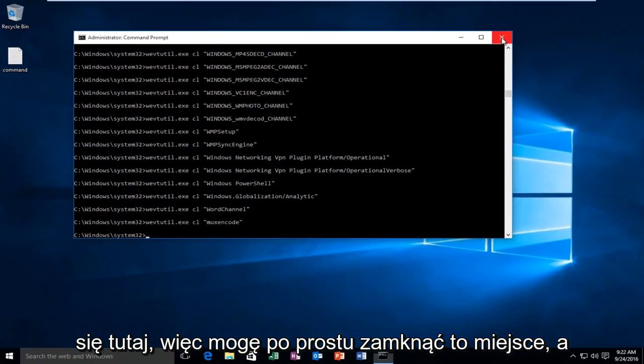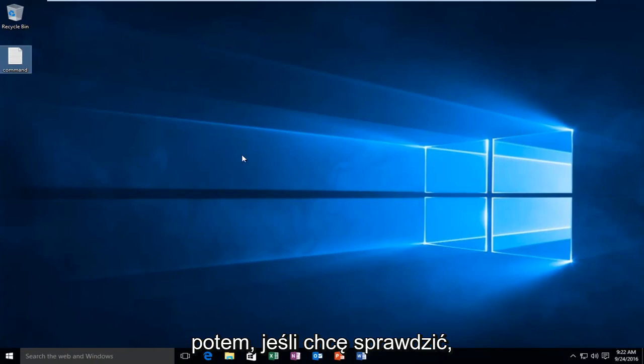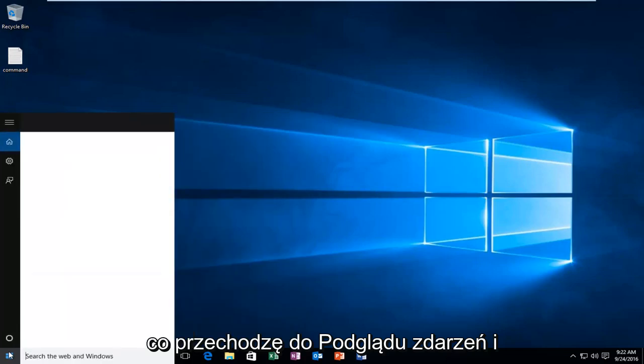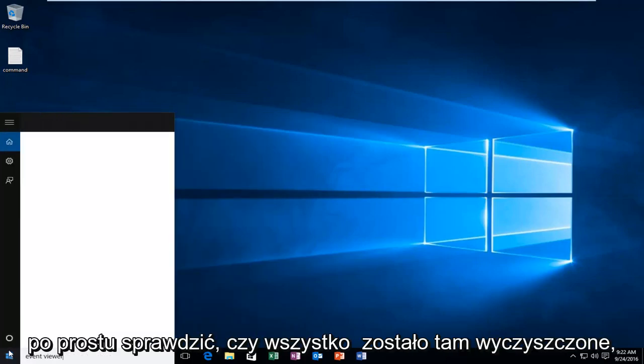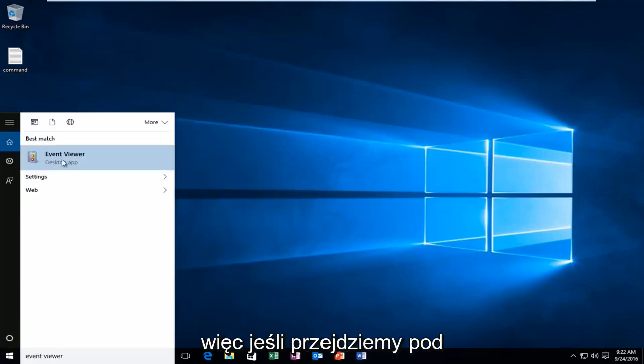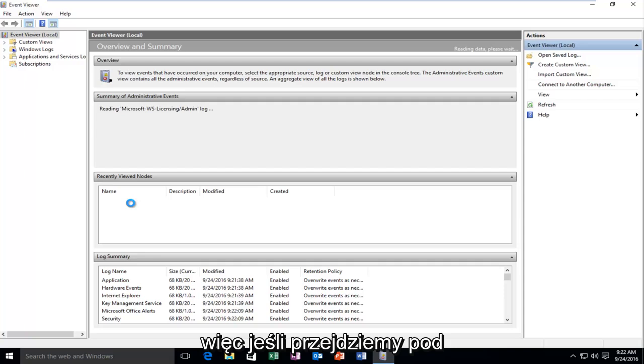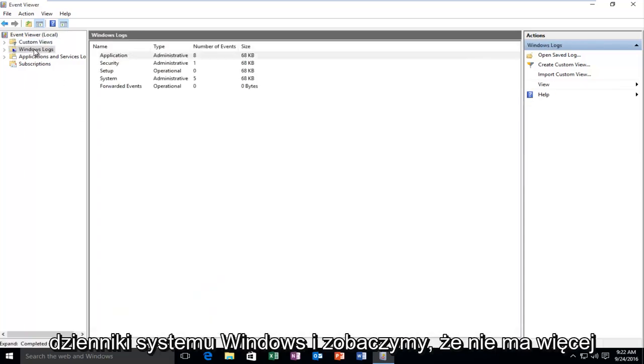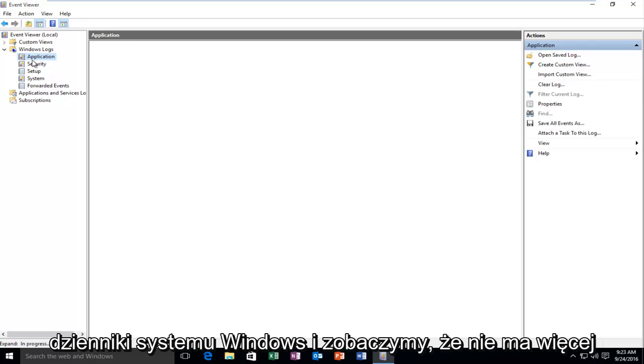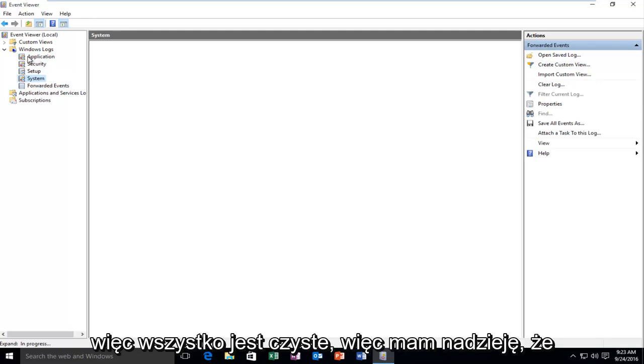And then if I wanted to check to make sure it worked, I could go over to the event viewer and just see if everything was cleared out of there. So if we go underneath Windows Logs, we see that there are no more logs listed underneath the Windows Logs section. So it's all been cleaned.